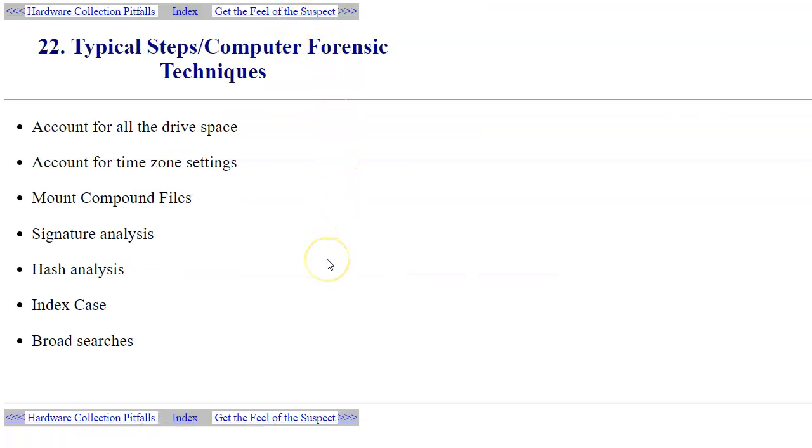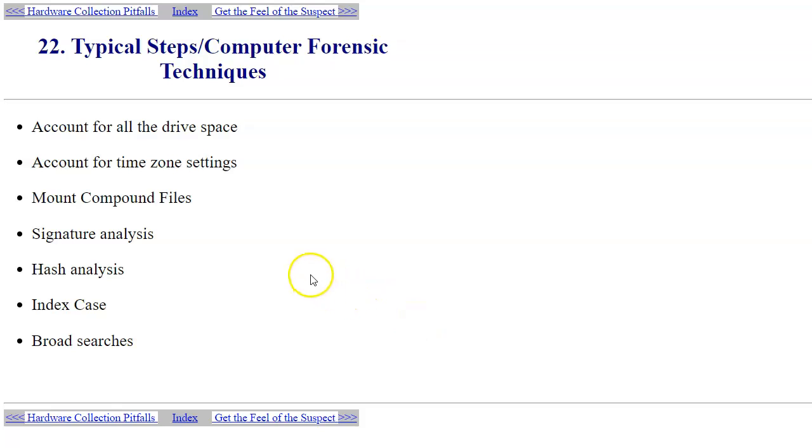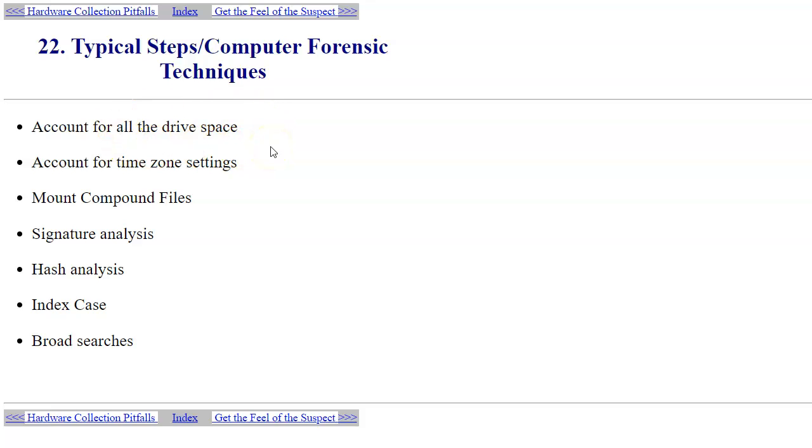When you begin the actual examination of suspect computers and mobile devices, examining the images of hard drives and portable media in your laboratory, you really have to concentrate on accounting for all drive space. You don't want to let some unused space on the drive go unnoticed because that could still be used by the suspect and could be hiding information in those unused spaces.